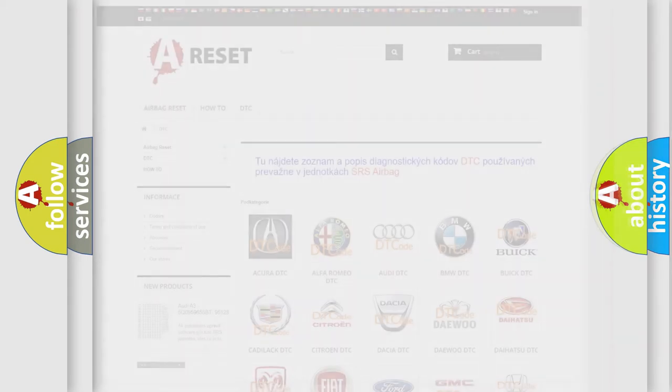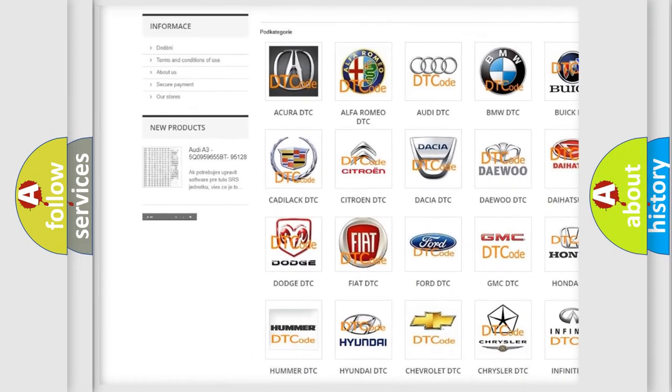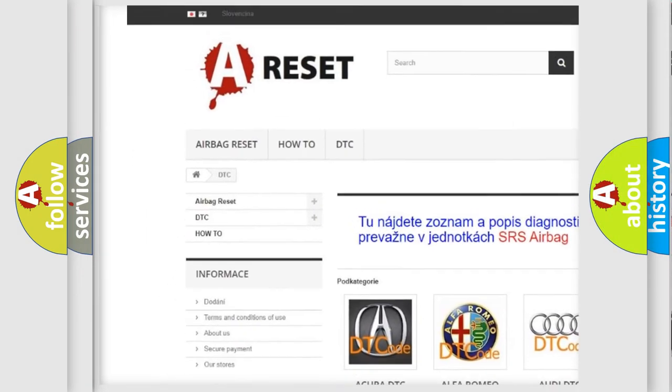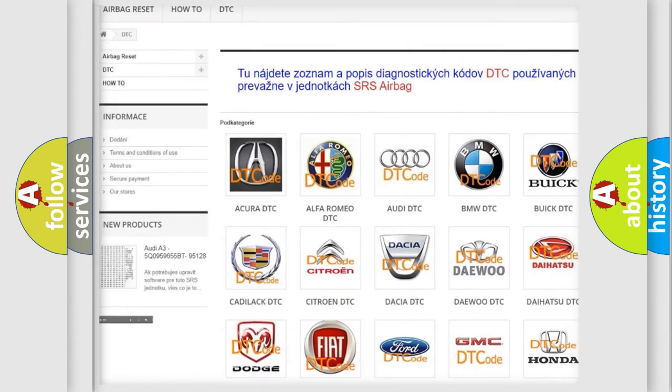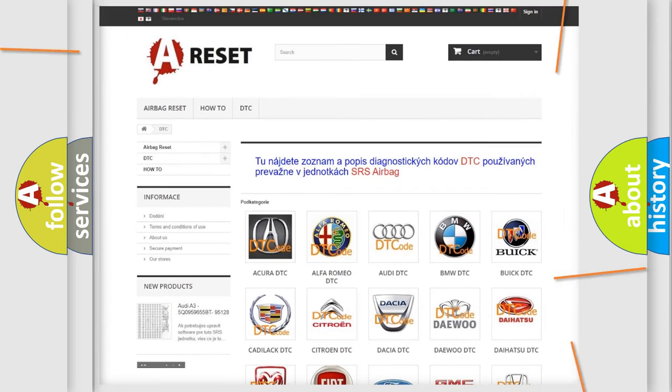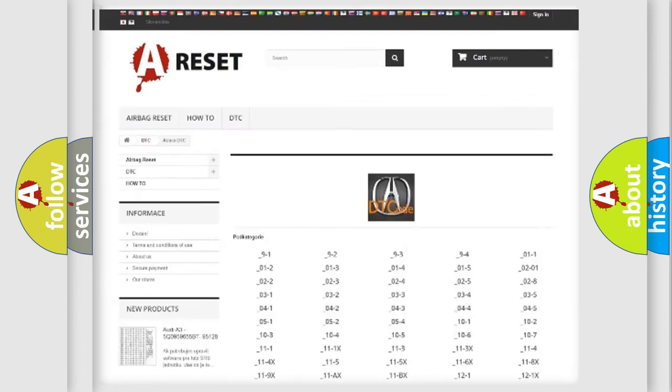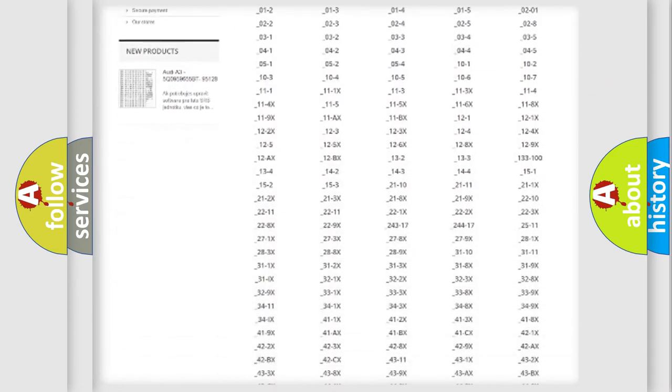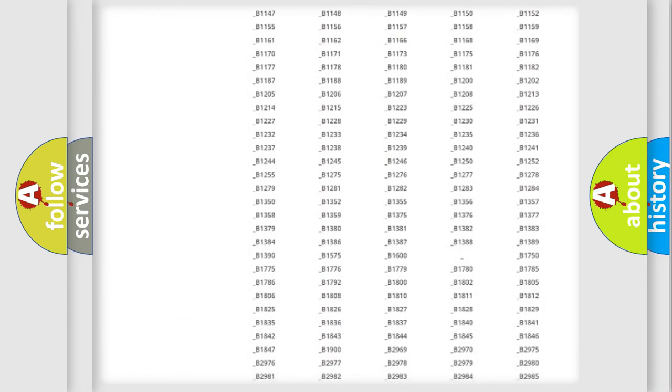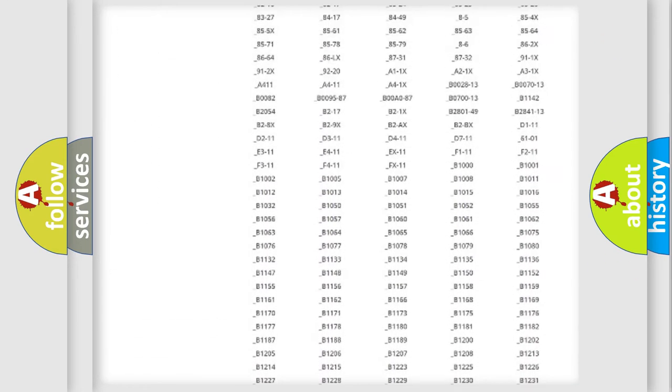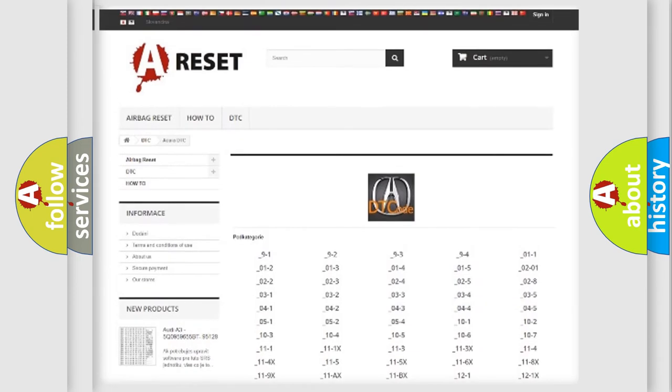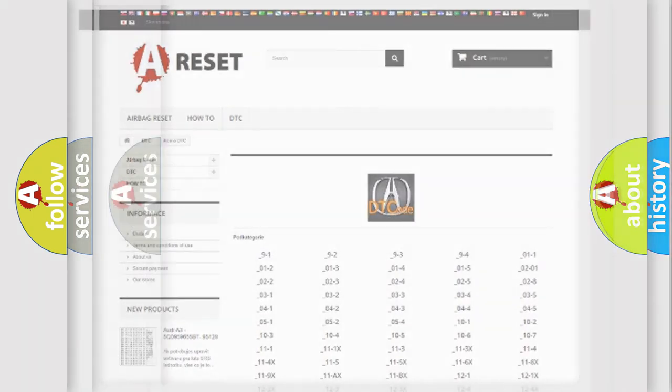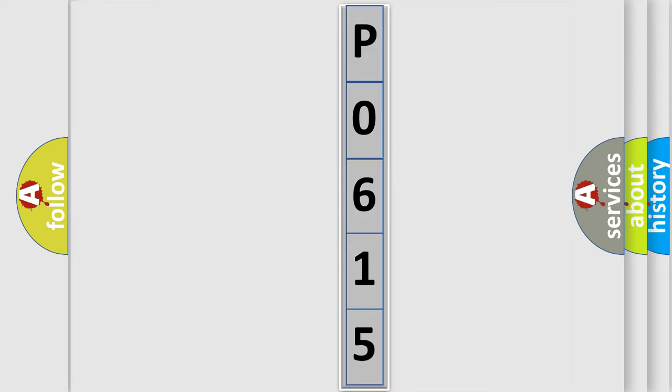Our website airbagreset.sk produces useful videos for you. You do not have to go through the OBD2 protocol anymore to know how to troubleshoot any car breakdown. You will find all the diagnostic codes that can be diagnosed in a car, and many other useful things. The following demonstration will help you look into the world of software for car control units.